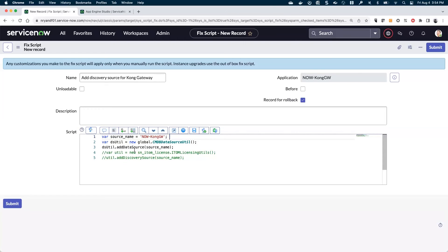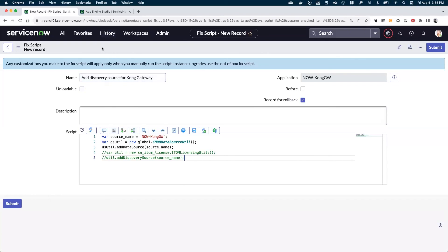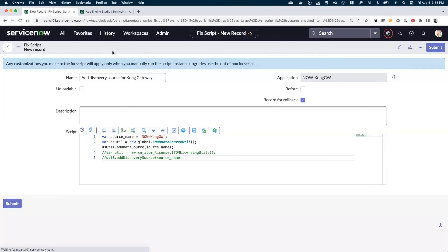We can leverage this CMDB data source util and add this data source. Now, if you're a partner and you're creating a service graph connector that will be officially certified in the service graph connector program, you're going to want to also include these two lines which add to the licensing calculations. But if you're just your own organization, you won't want to do that because you don't get dinged in terms of licensing for your own integration that you create.